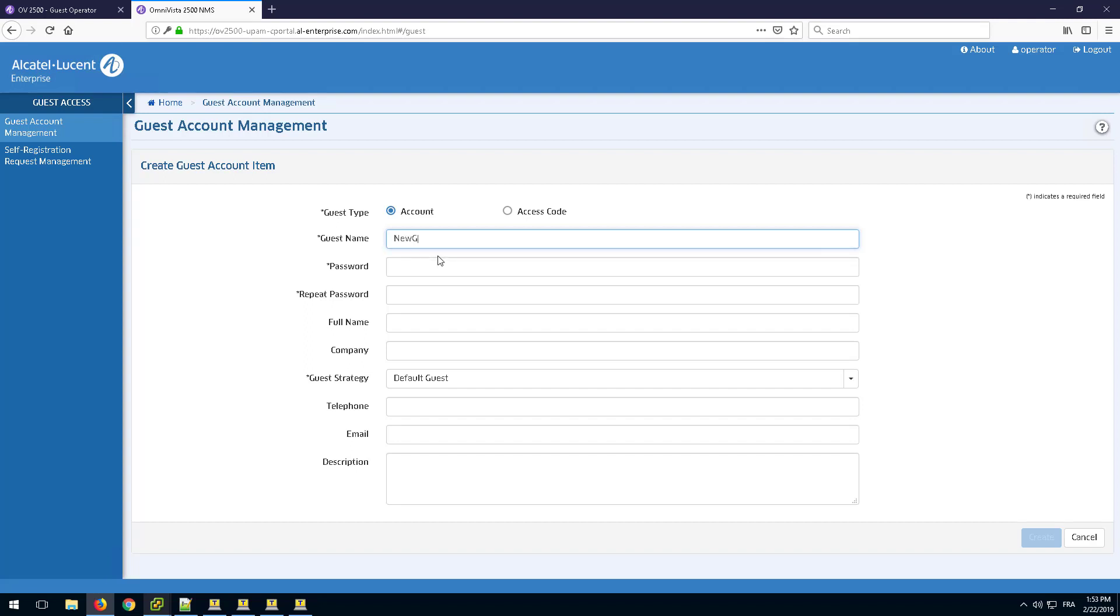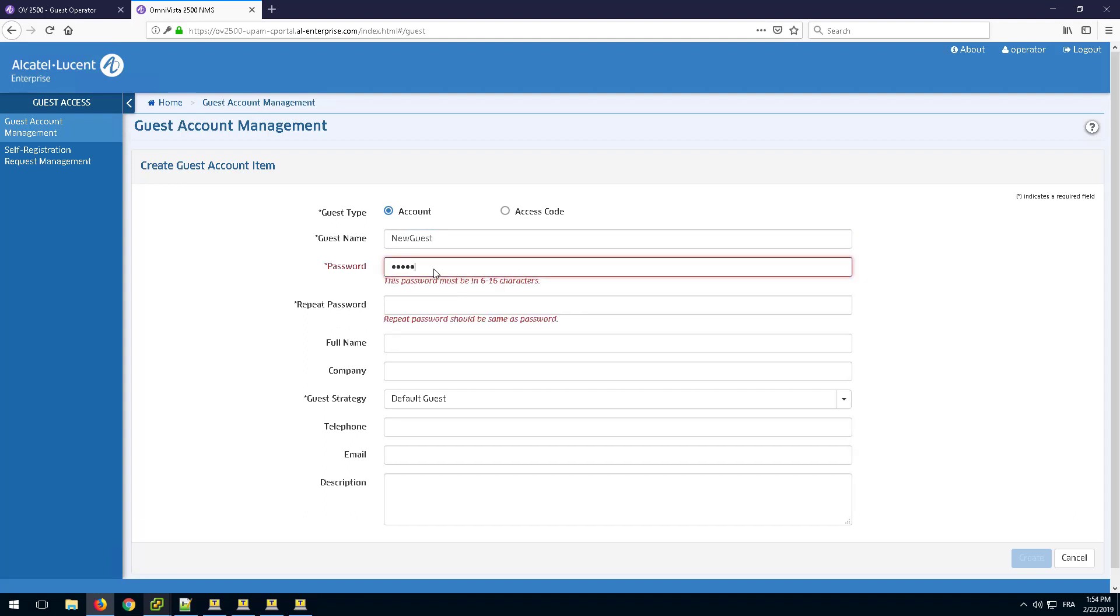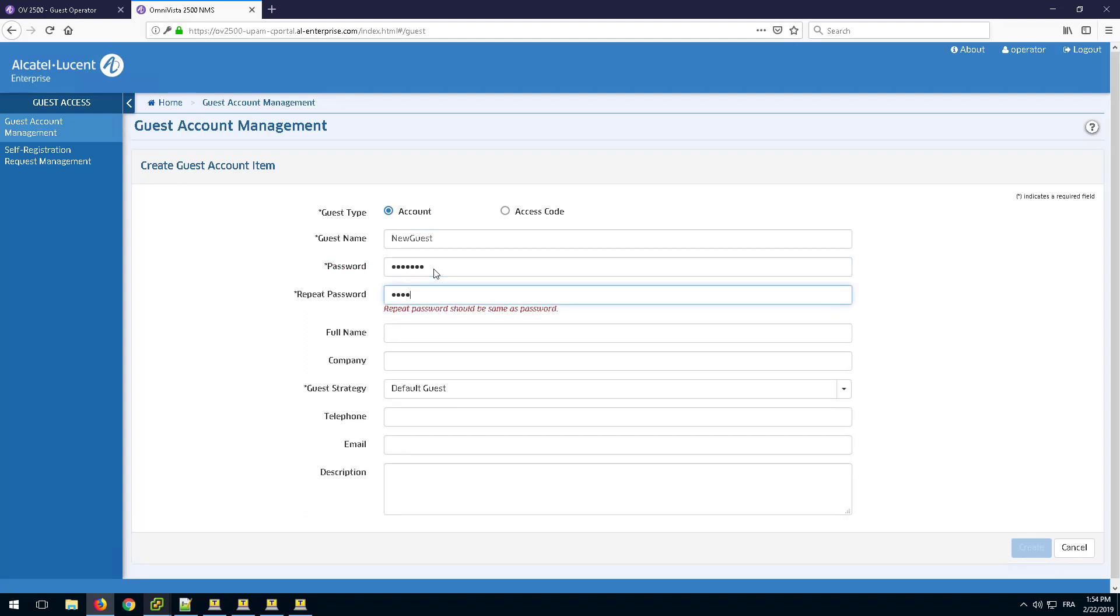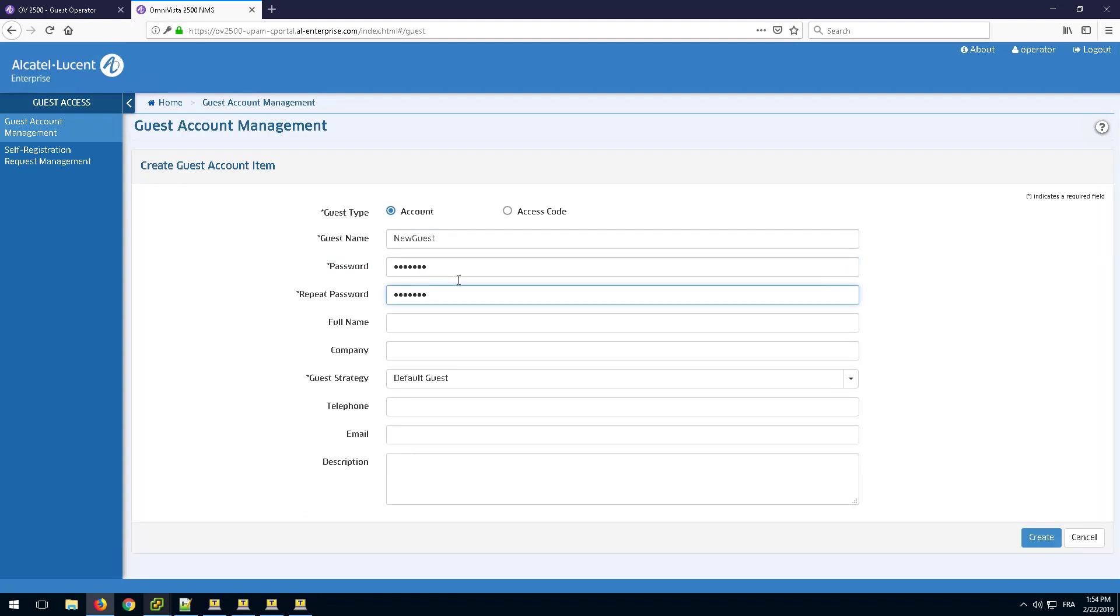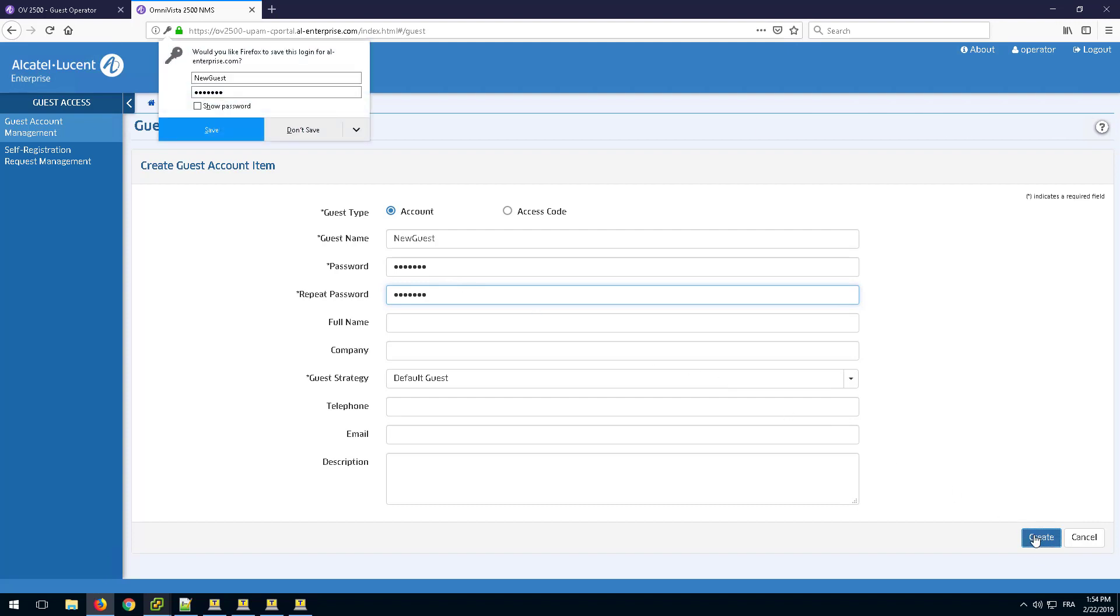Enter a name and password for the guest and modify the account validity period if needed. Finally, create the user.